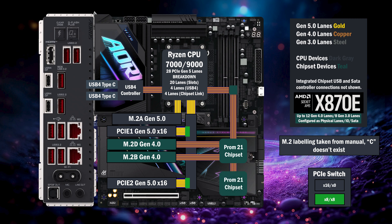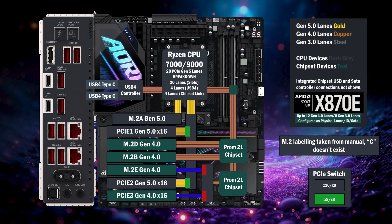The second chip connects to the first with a four lane link, connecting to another PCIe switch. This switch connects to an M.2 slot and a by sixteen slot. If the by sixteen is used, two lanes go to that slot. If the M.2 is used, the by sixteen becomes unavailable, and two lanes go to the M.2.